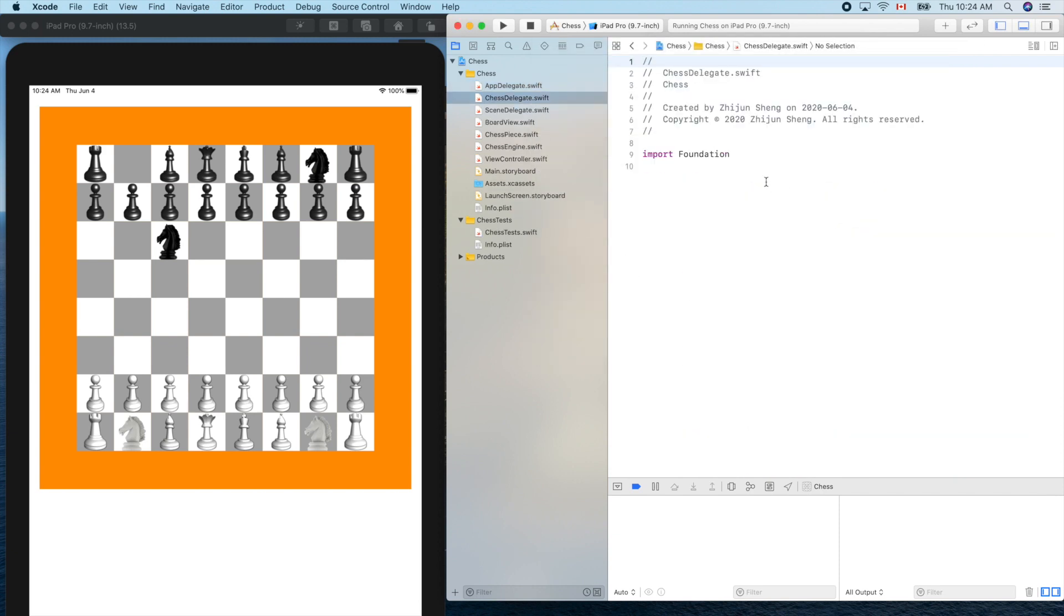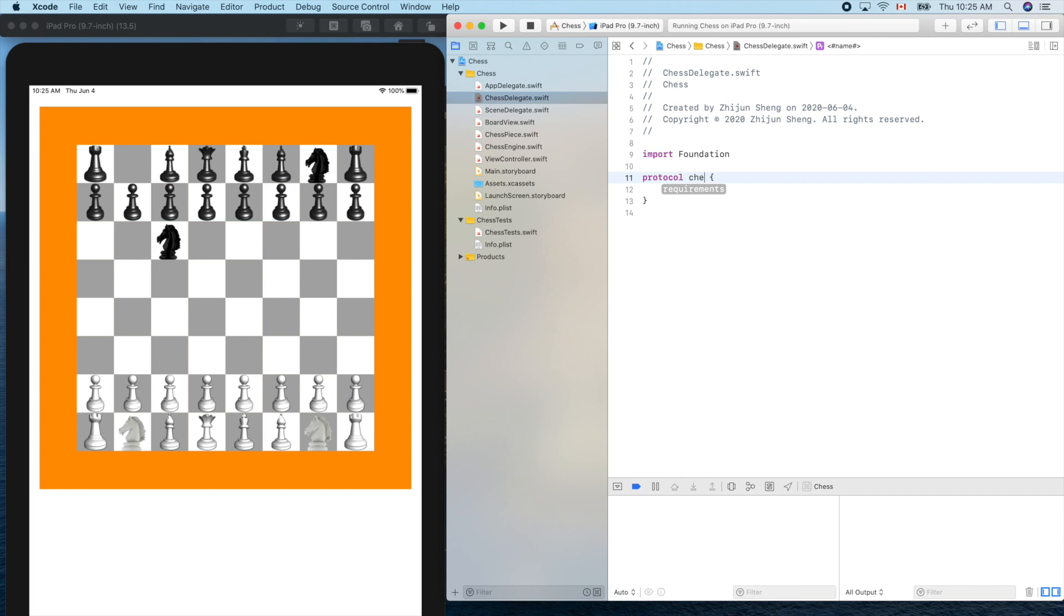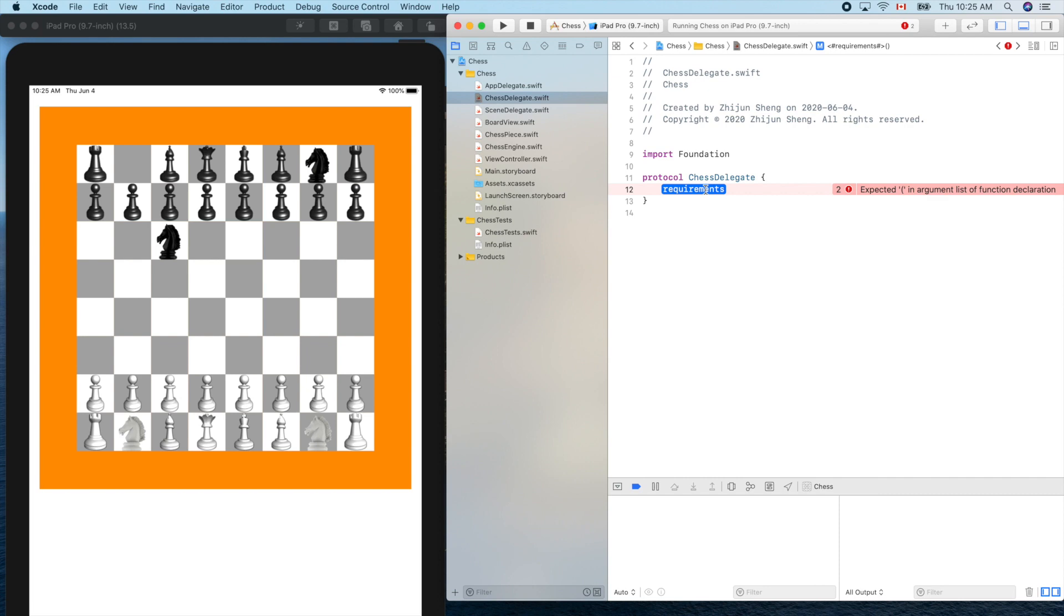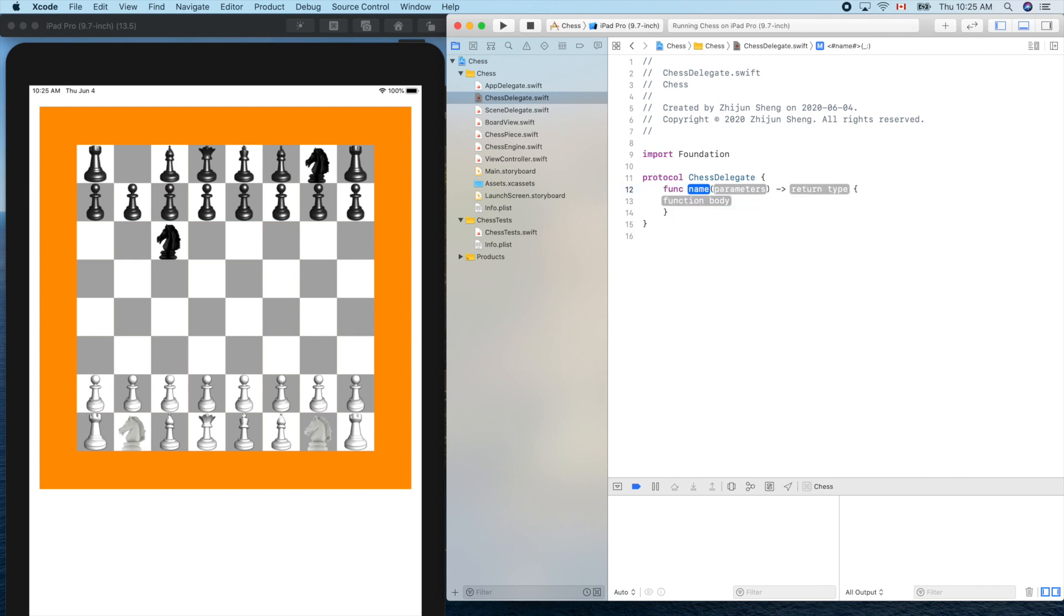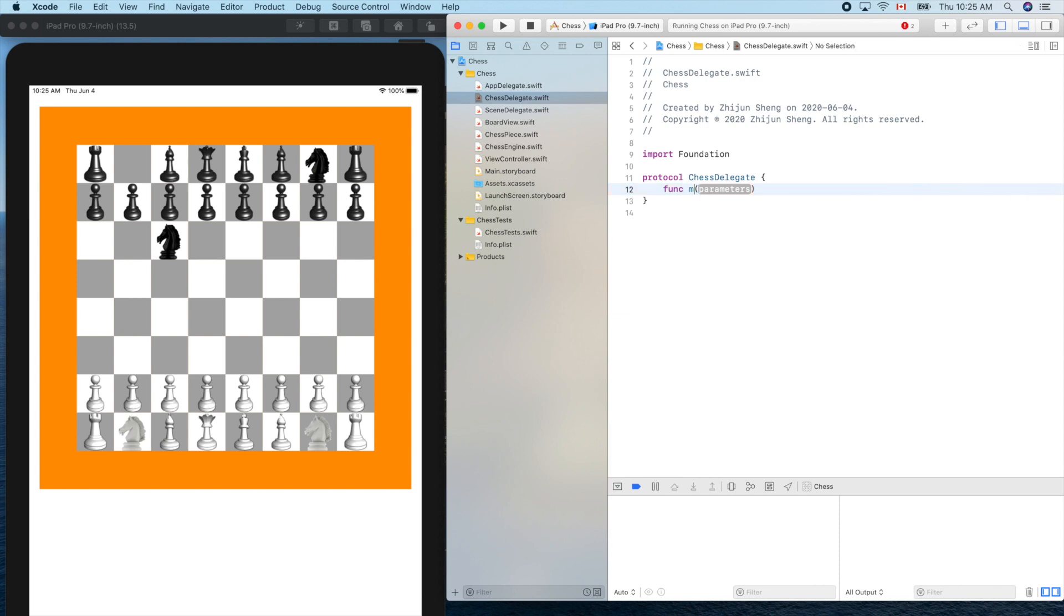Basically it's just like an agreement, a contract. Protocol chess delegate - it promises that anyone who applies this delegate will promise to provide a service. What's the service? A function: func move piece.